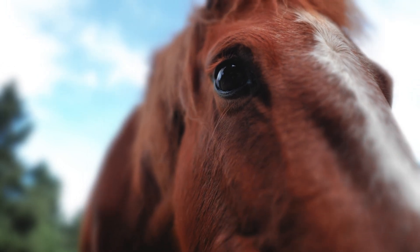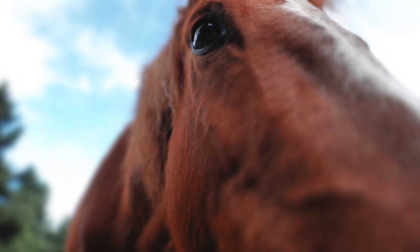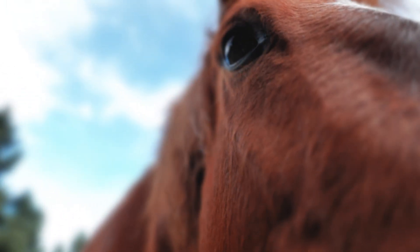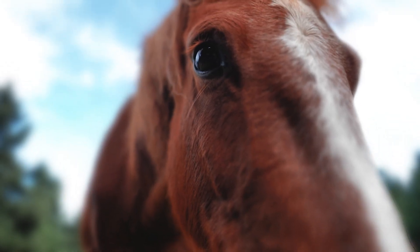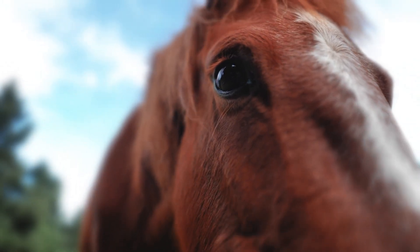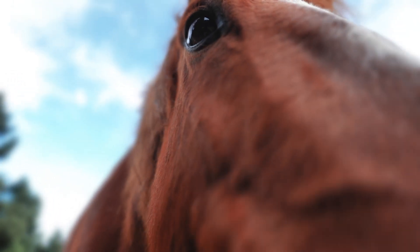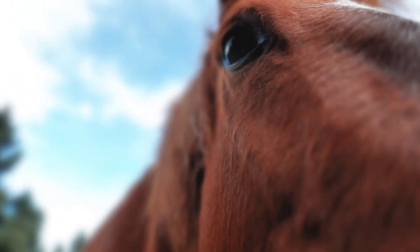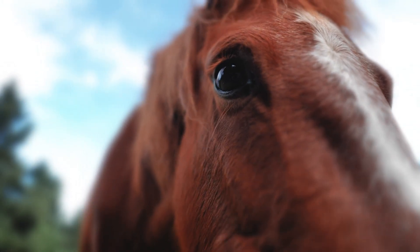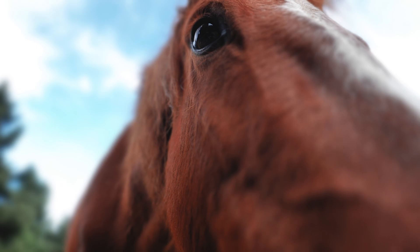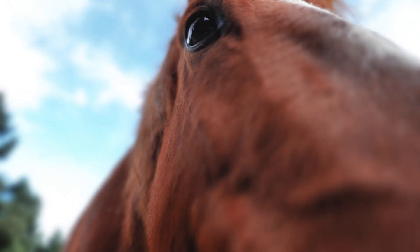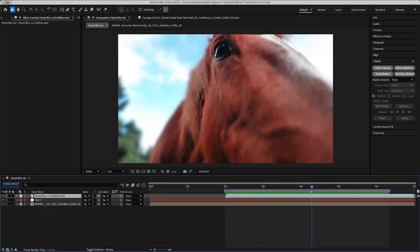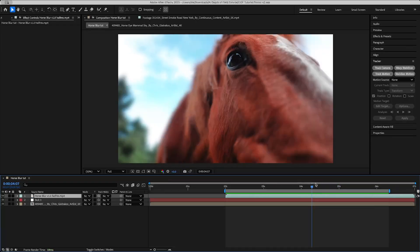And just to show you, I've rendered out that clip and then re-imported it, so you can see the depth of field is now showing only the horse's eye in focus and then everything else is blurry proportional to how far away it is, just like bokeh on a real camera.